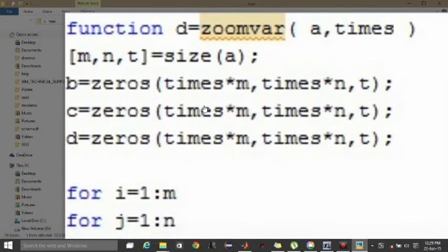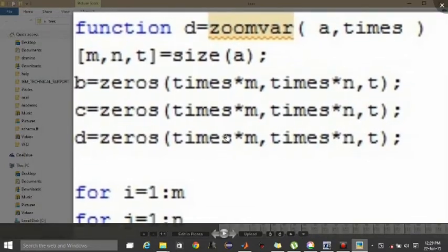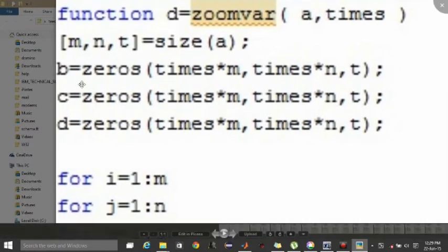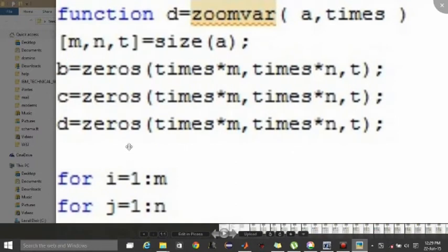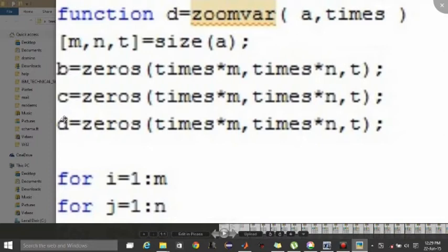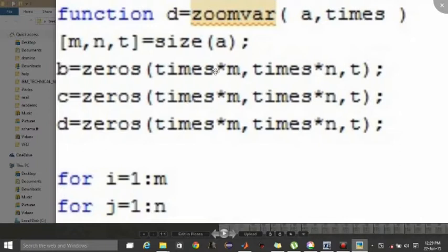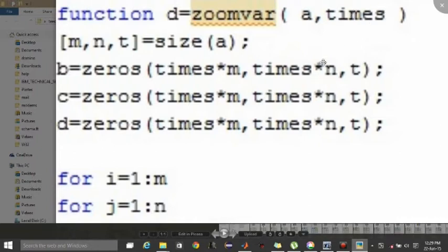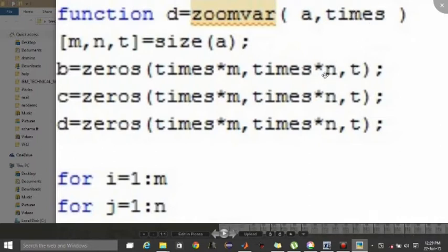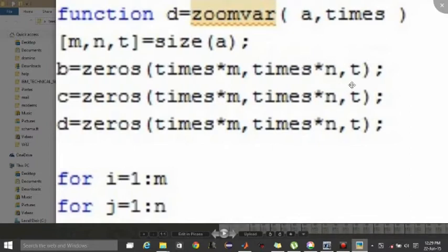Next come to the next line. We have declared three empty matrices. Finally, D will be getting our zoomed image. All are having size times*times multiplied by the original dimension, that is number of rows times*times, this also times*times the original number of columns, and T will be T because that is also going to be a colored image, so three only.